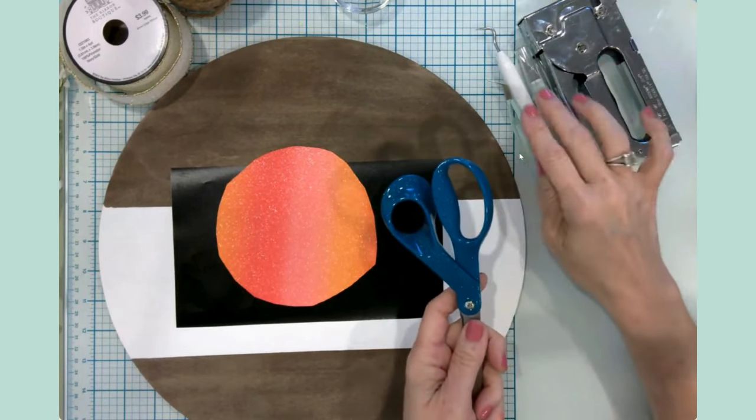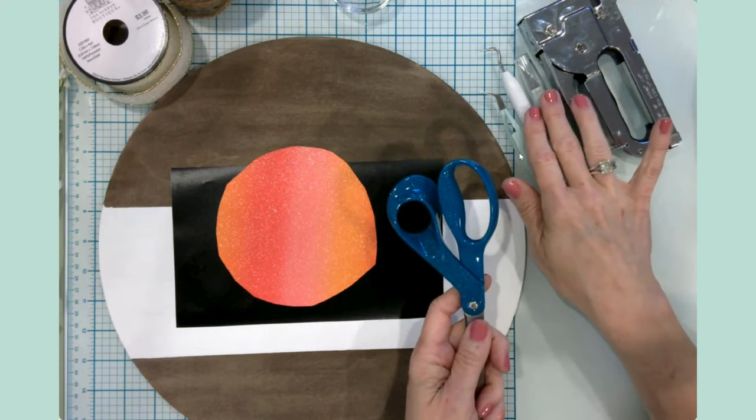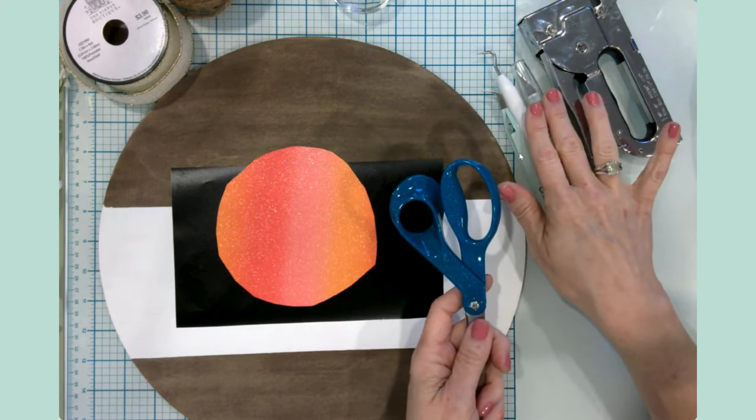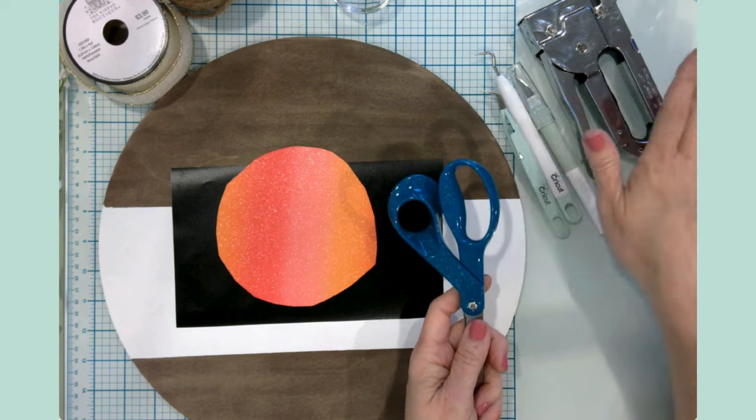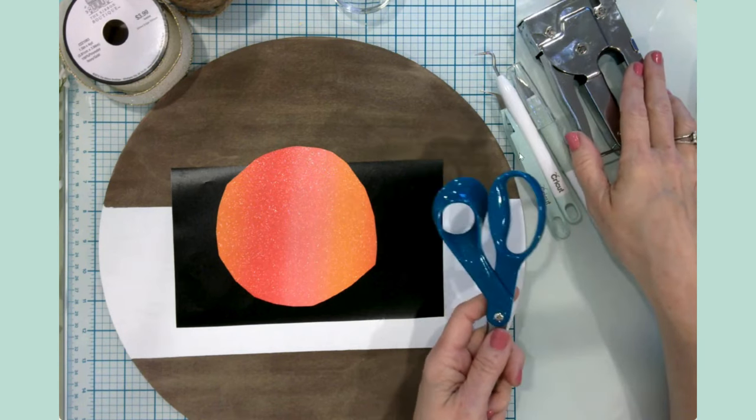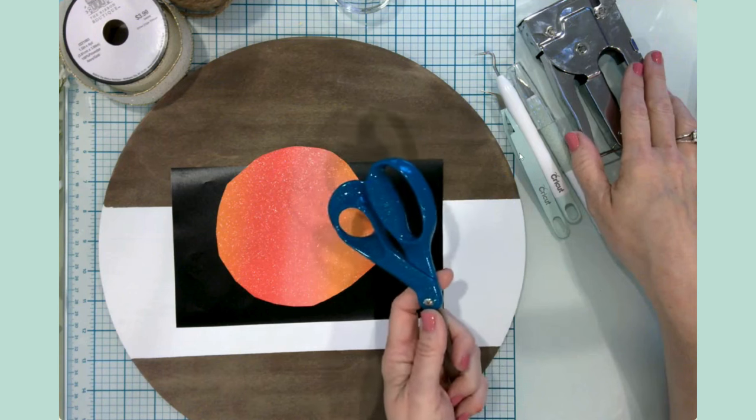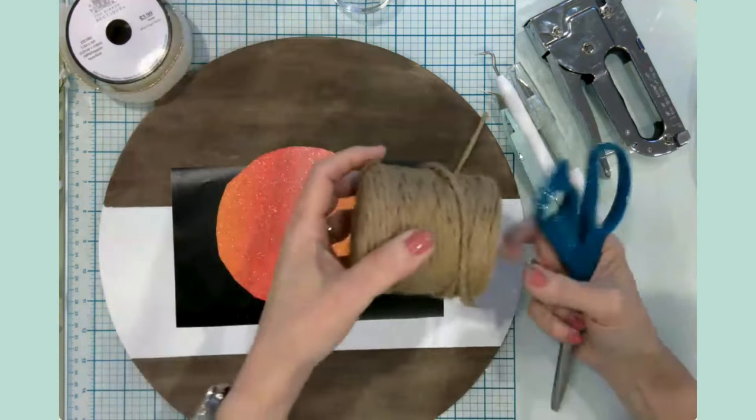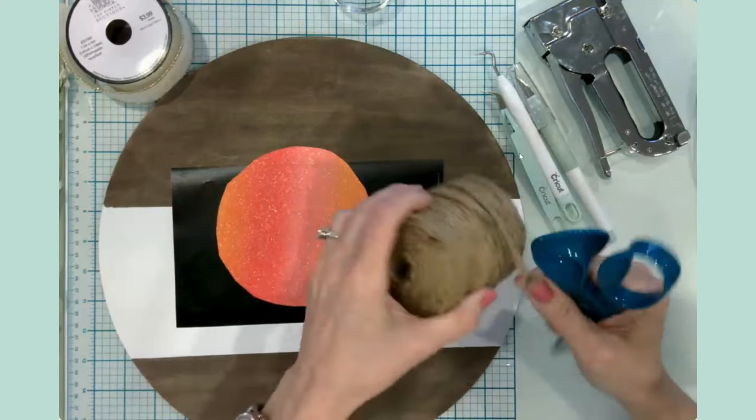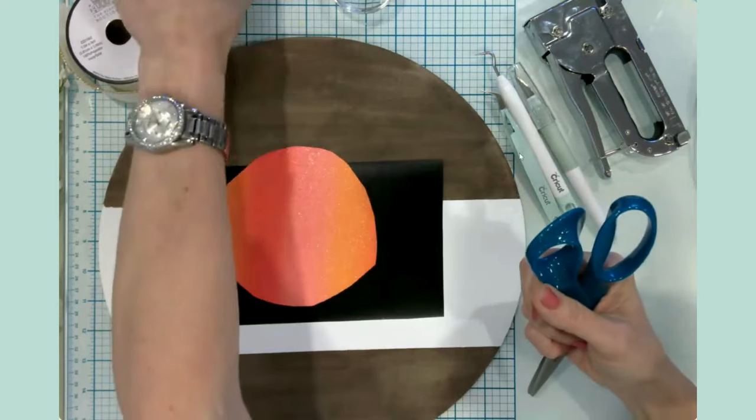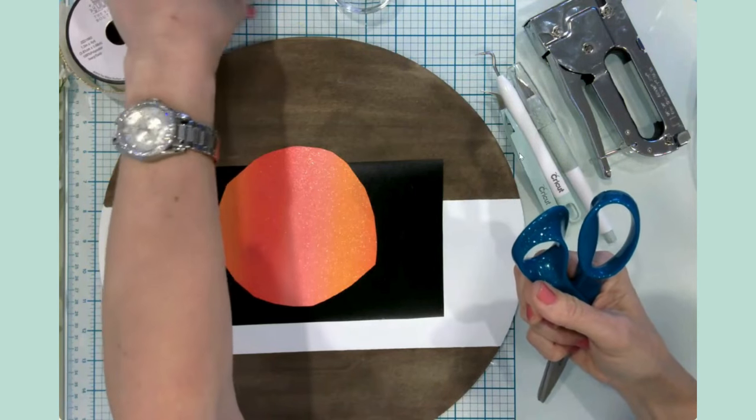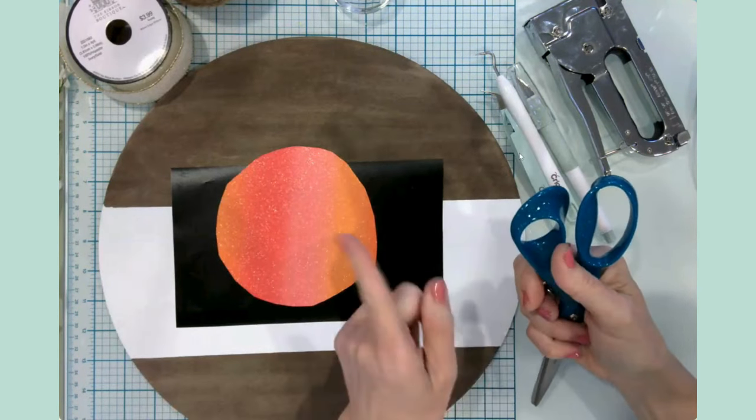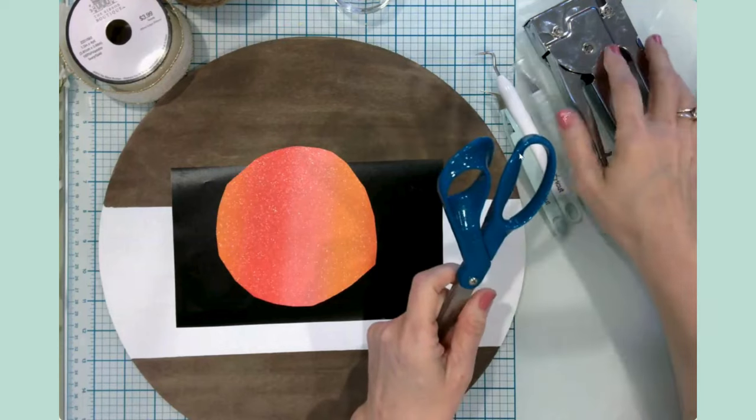The other things that are important are I've got some adhesive vinyl, but the designs already cut out. And then of course, regular tools. So scissors, tweezers, weeding tool. I always keep my TrueControl knife out on my table when I'm crafting. And then I'm going to be using a staple gun for adhering the twine to the back, but you could just as well use hot glue.